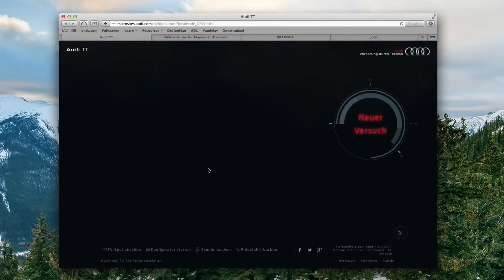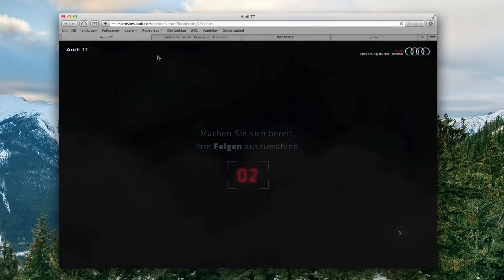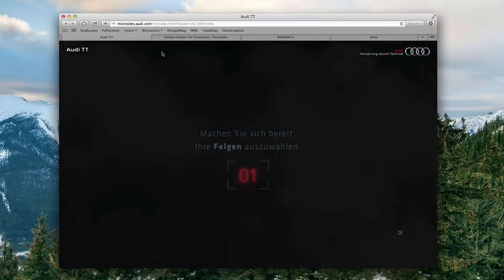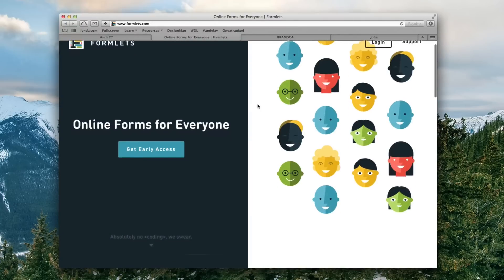Also note another web design trend they're using here, which we're going to talk about in a later video in this series: background video. So instead of just using big pictures — a picture speaks a thousand words — they instead use video. They use pictures too, but they incorporate video a lot into what they're trying to do.